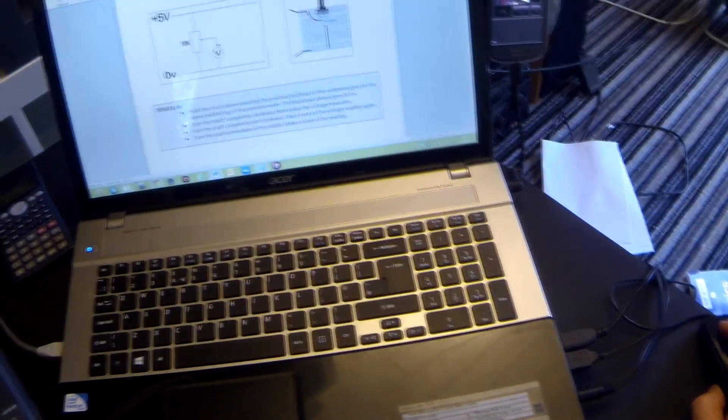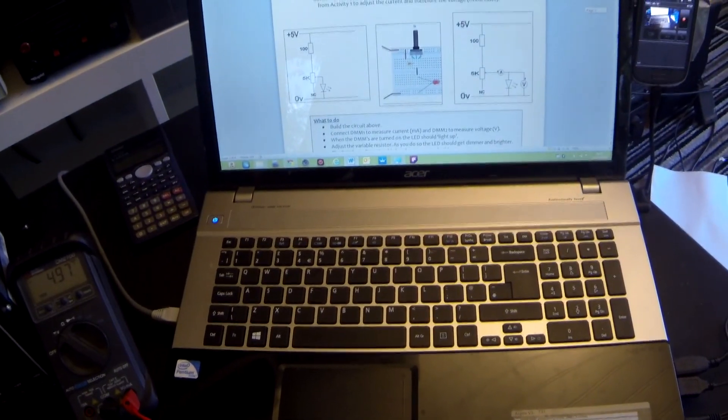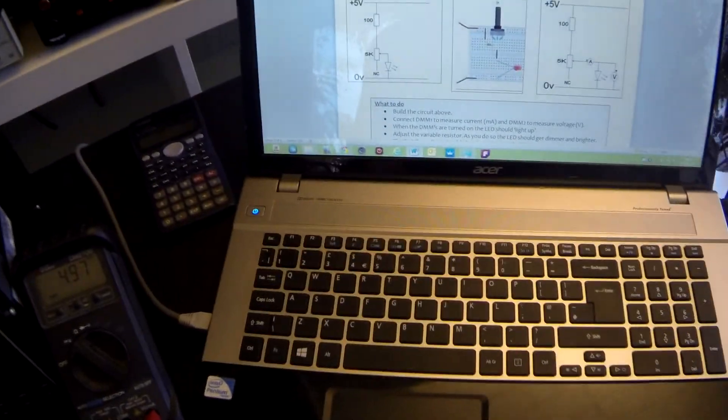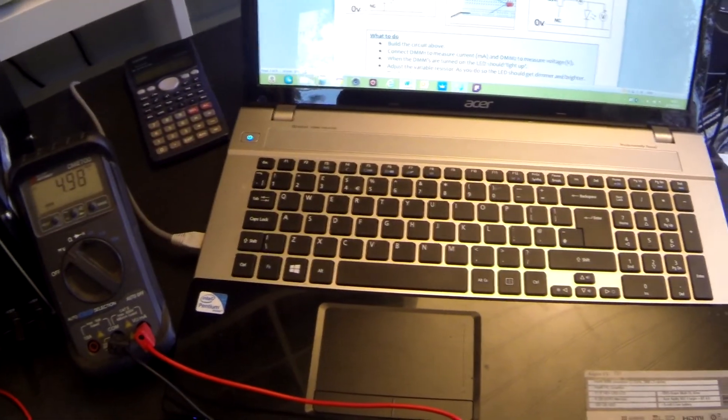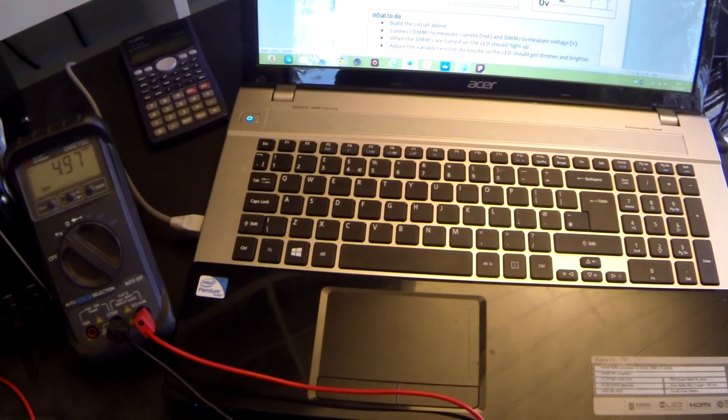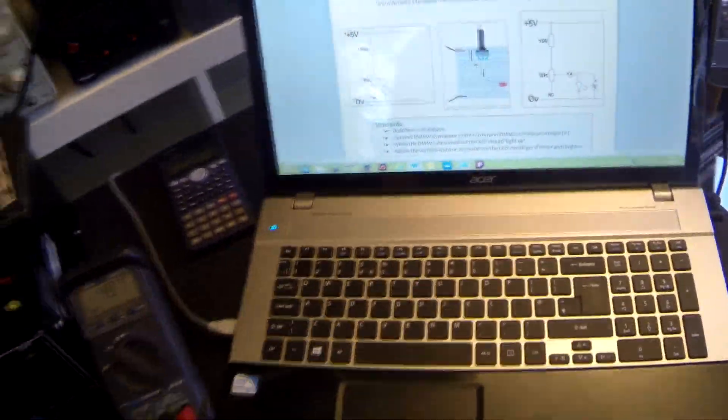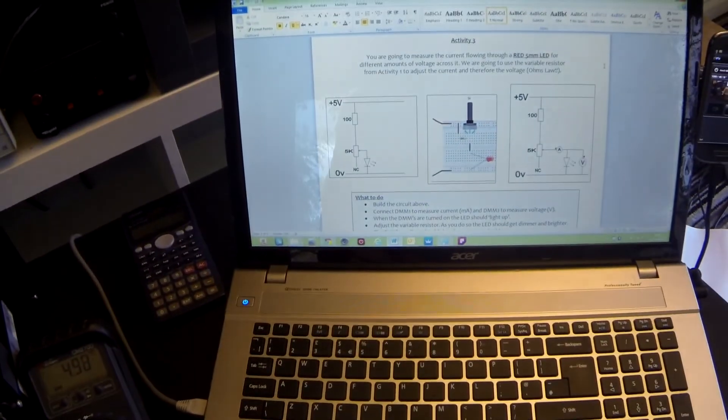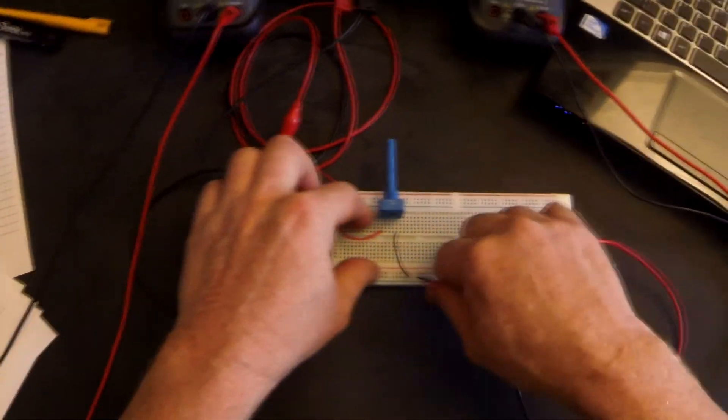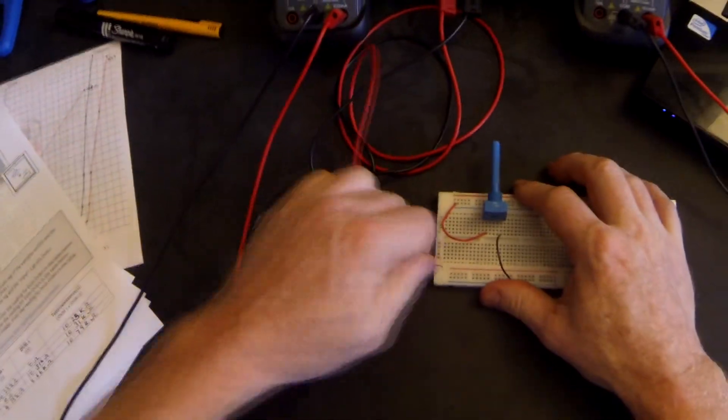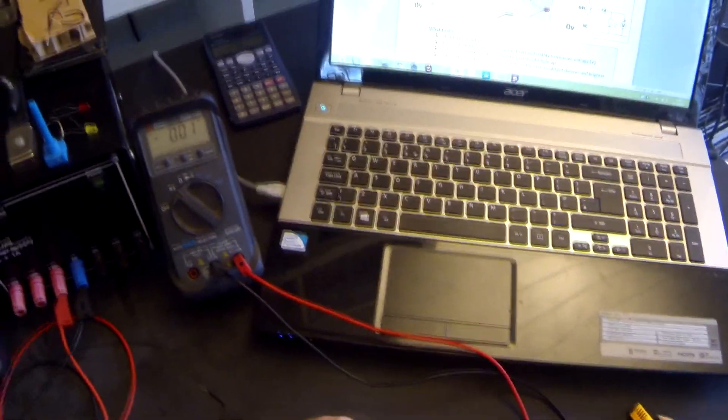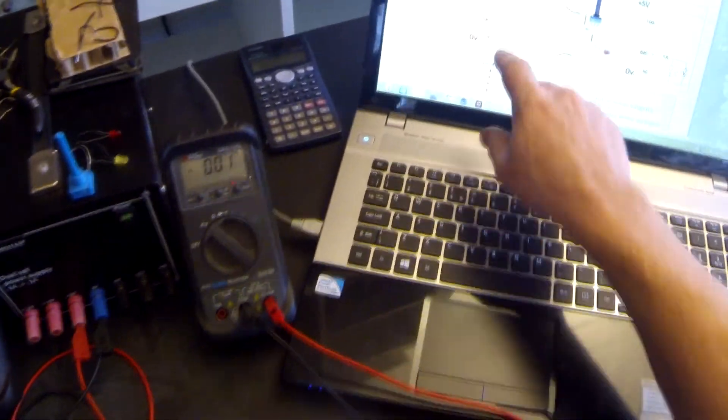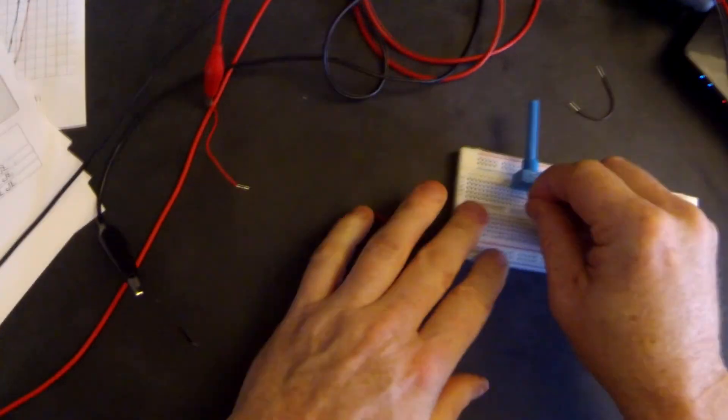Next practical, we are going to have a look at now the current voltage relationship when we connect a variable resistor in the circuit with an LED. In this case, we're going to start by using a red five millimeter LED that we used in the previous practical. I'm just going to wire up that circuit very quickly. Disconnect the power.